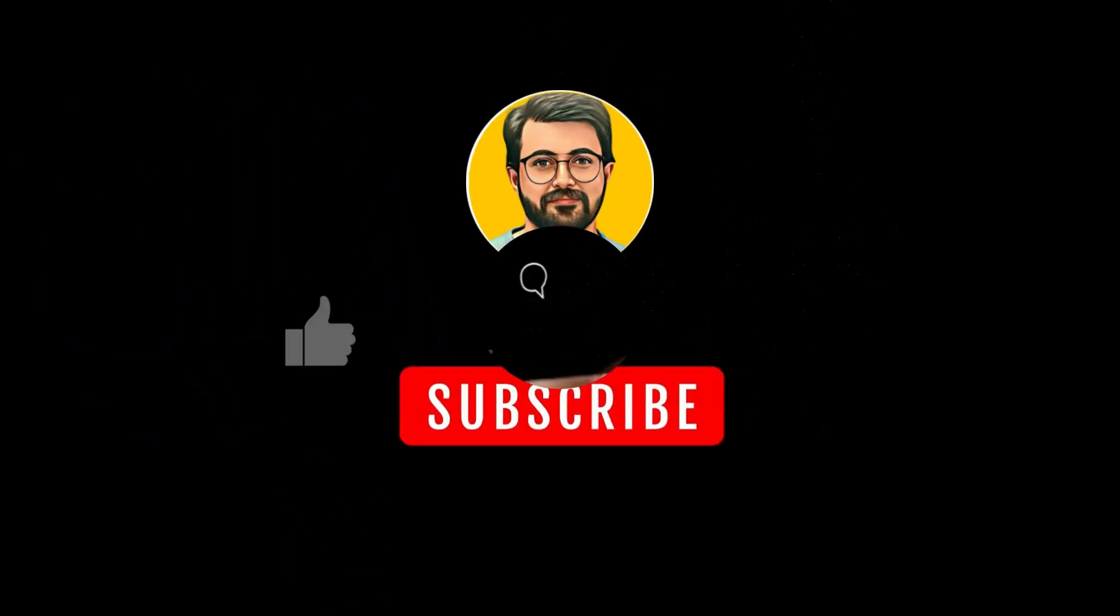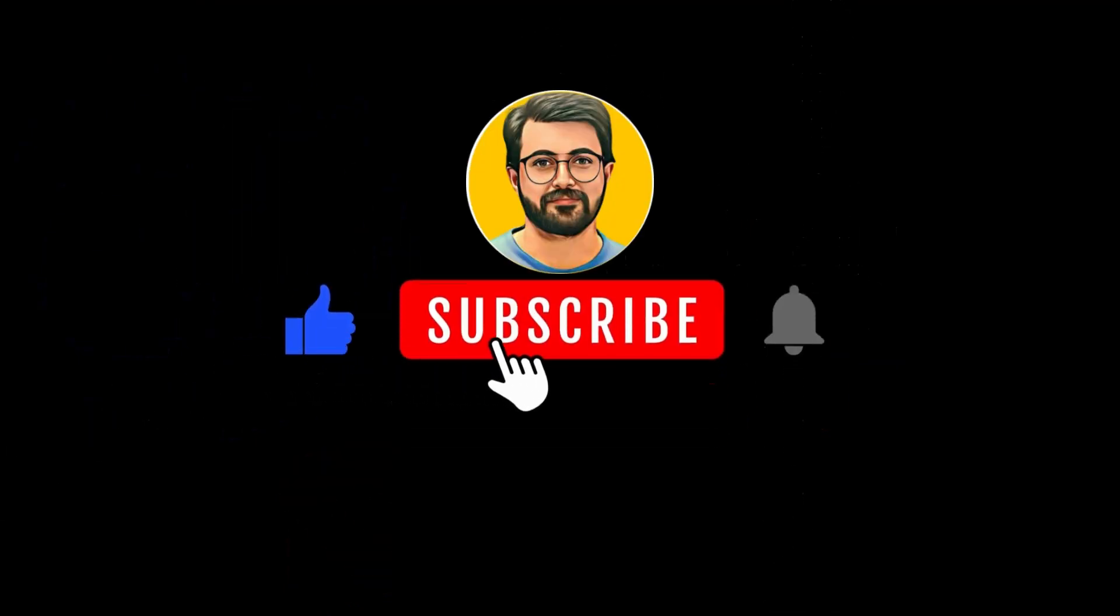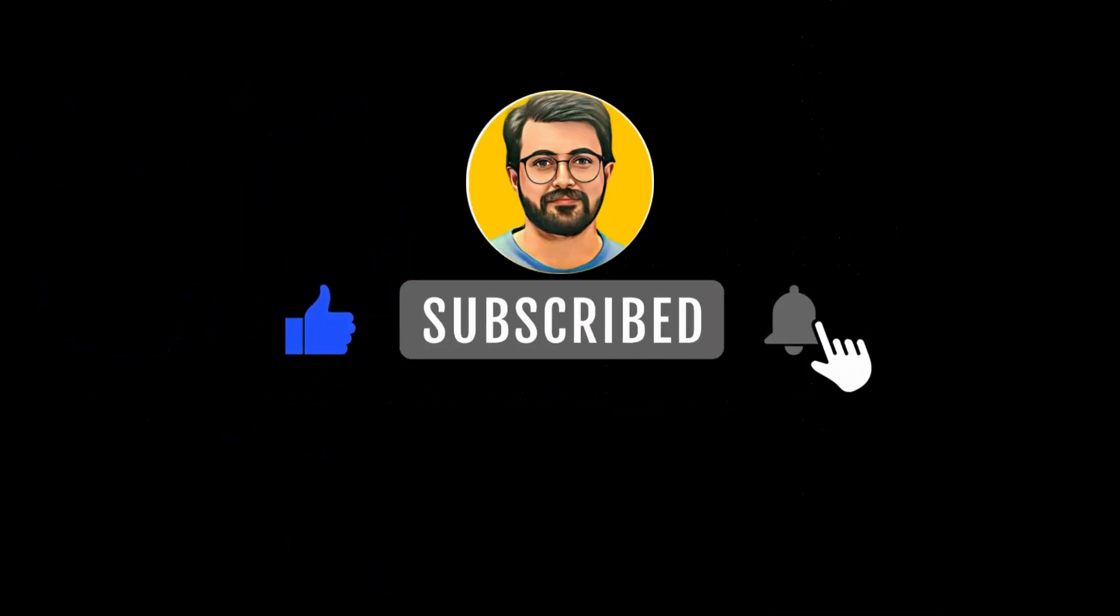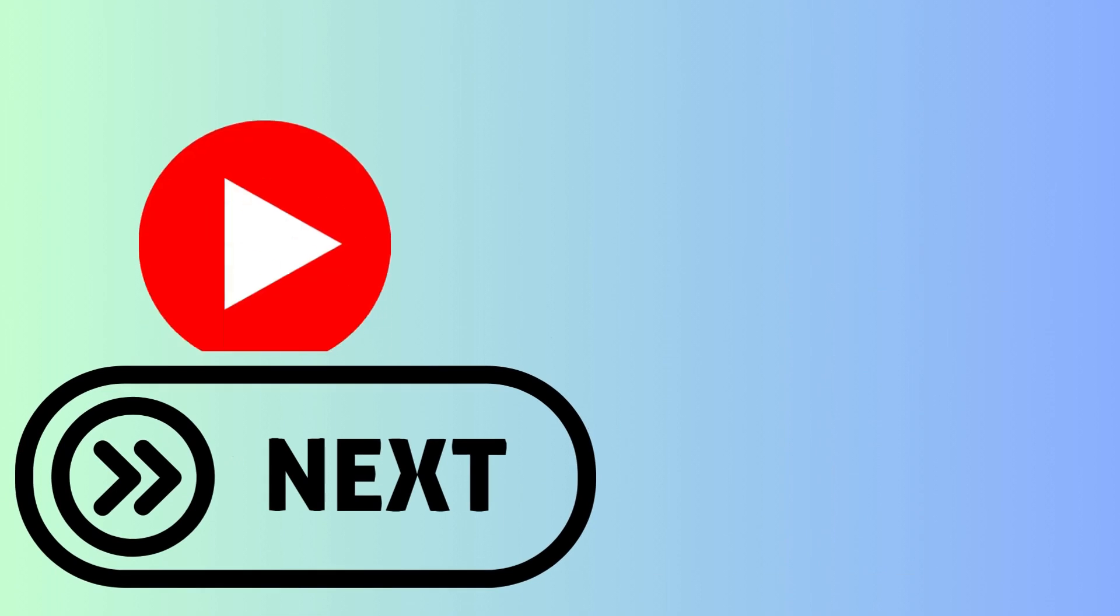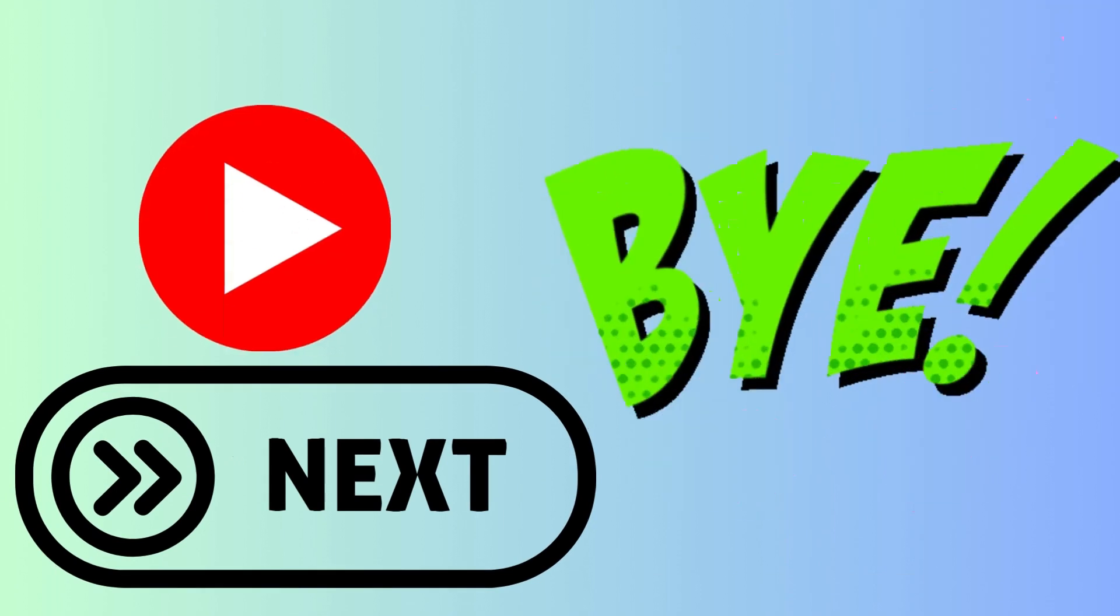Besides, don't forget to subscribe to Guru Tech Solutions for more such content. We will meet in the next video. Till then, bye.